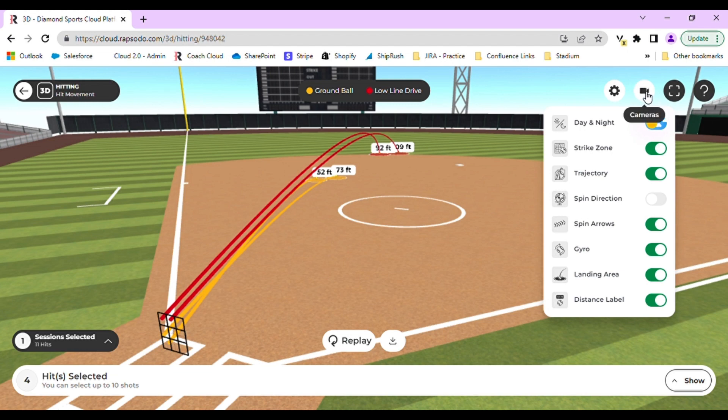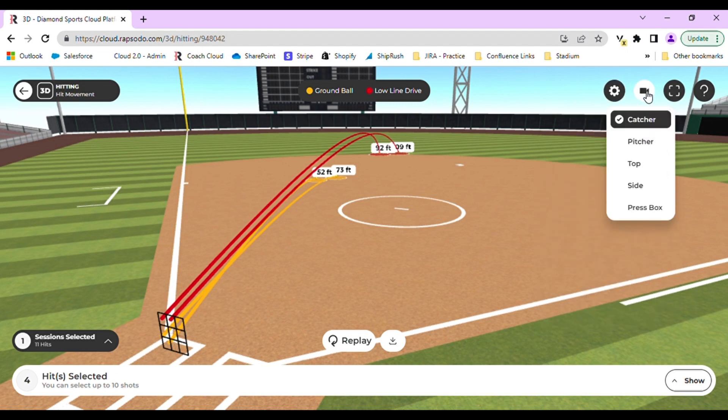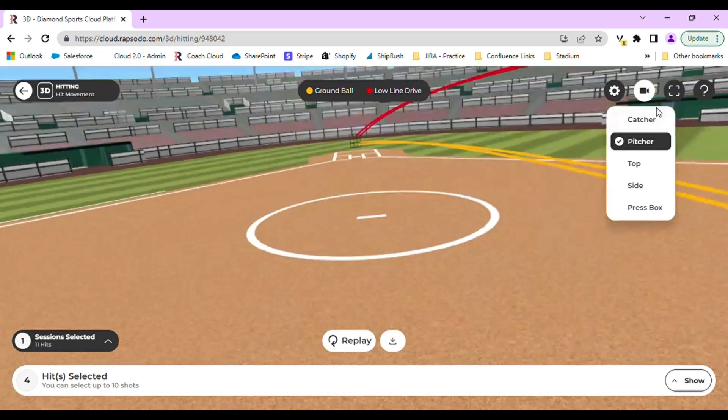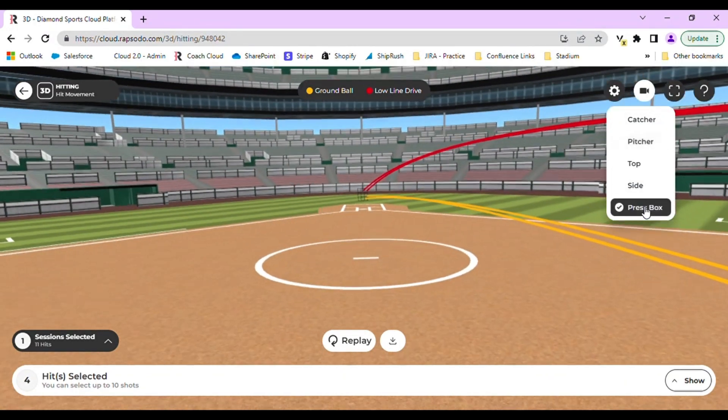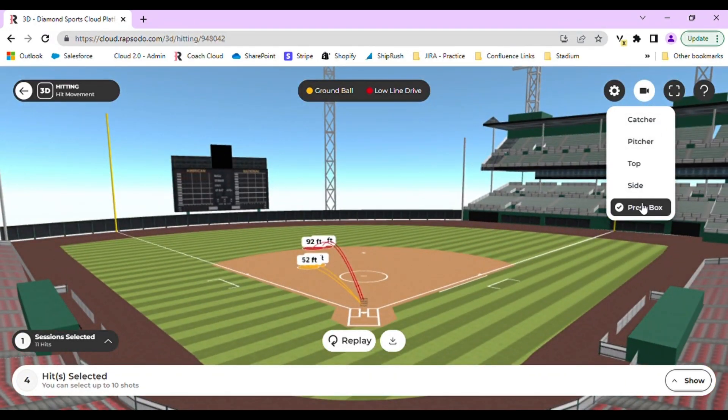You can also select the camera icon. This changes the different views that you can look at. The screen will automatically move based on your selection.